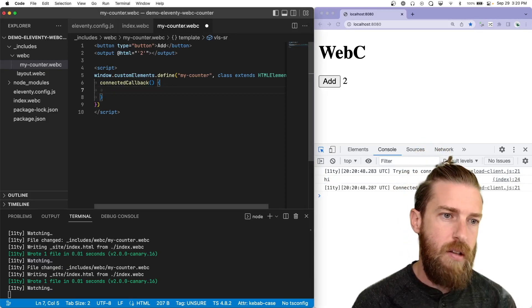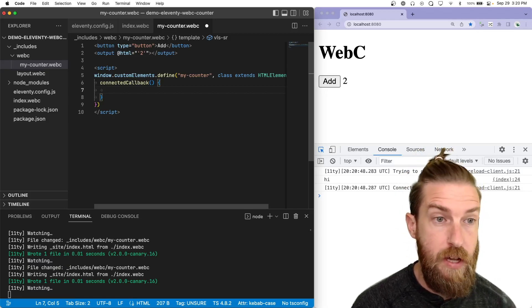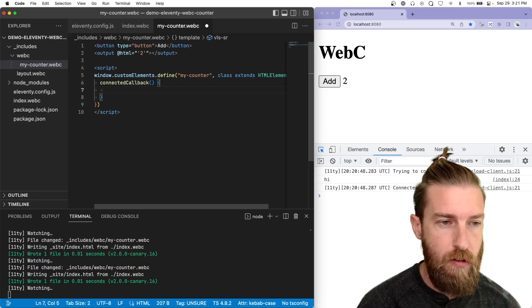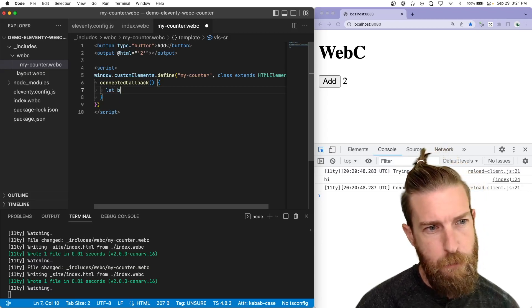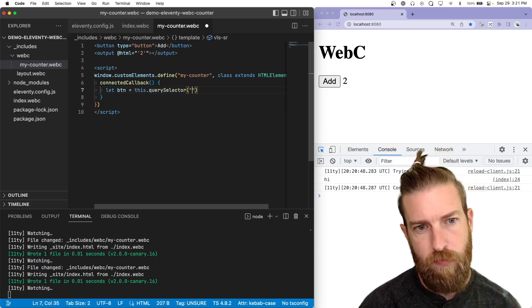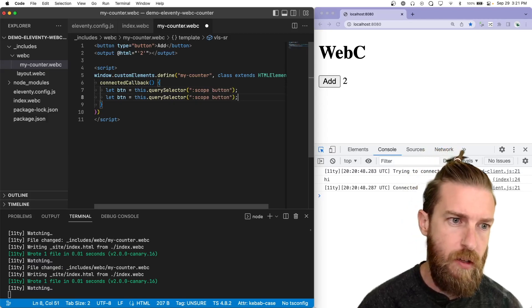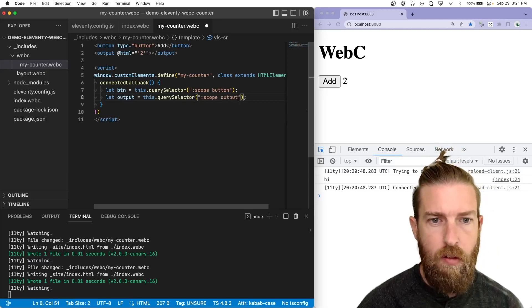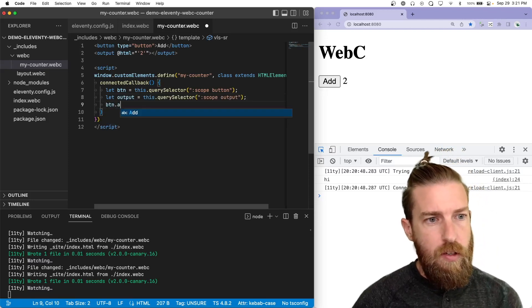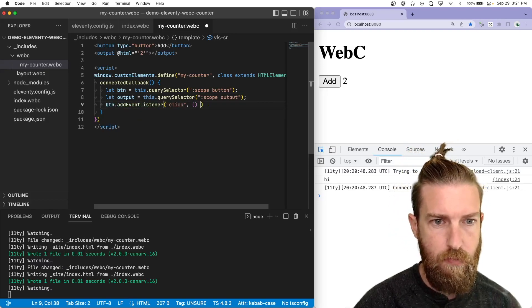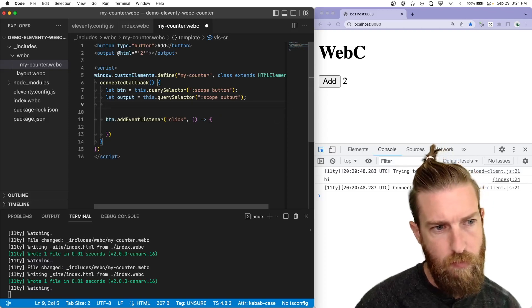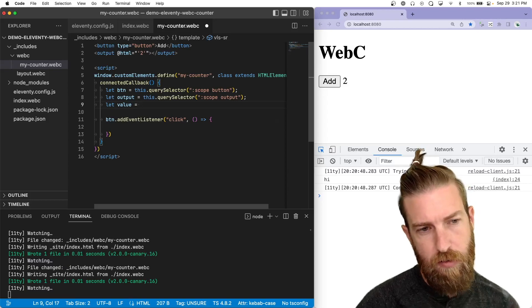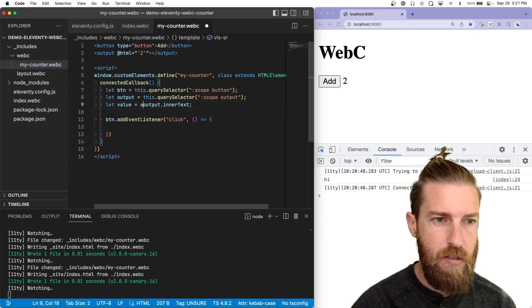So let's inside of this component, let's add the behavior that will trigger the button. So let's get the elements that we're working with. So we want the button, query selector, scope button, and then we'll get the output element as well. So let's add an event listener, click.